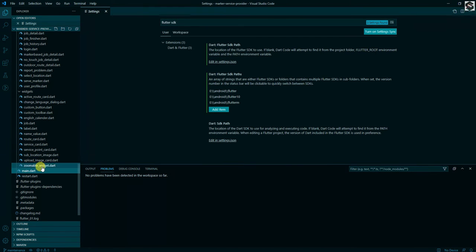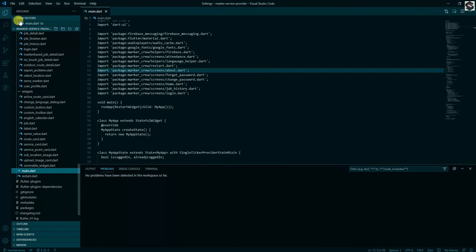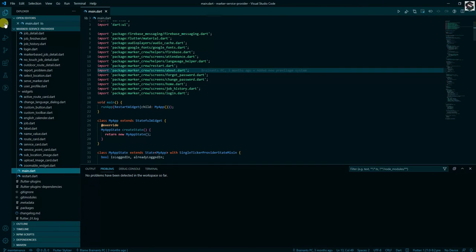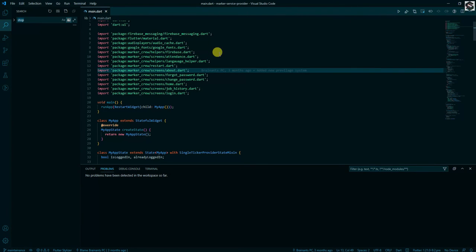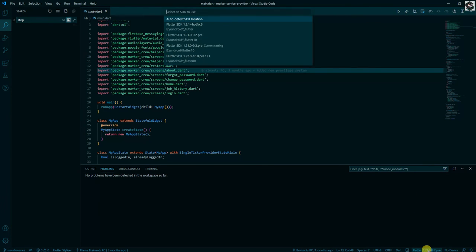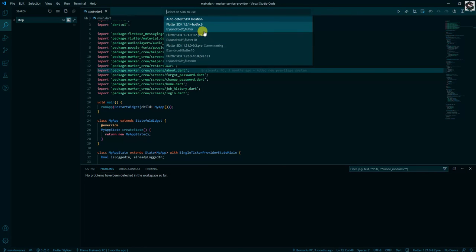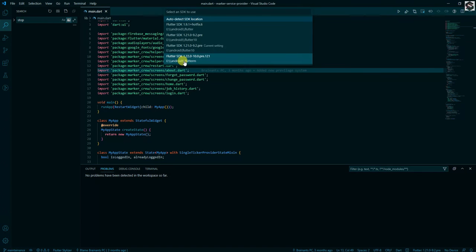So here as you can see, all the Flutter versions are listed here as well as the selected version is listed.